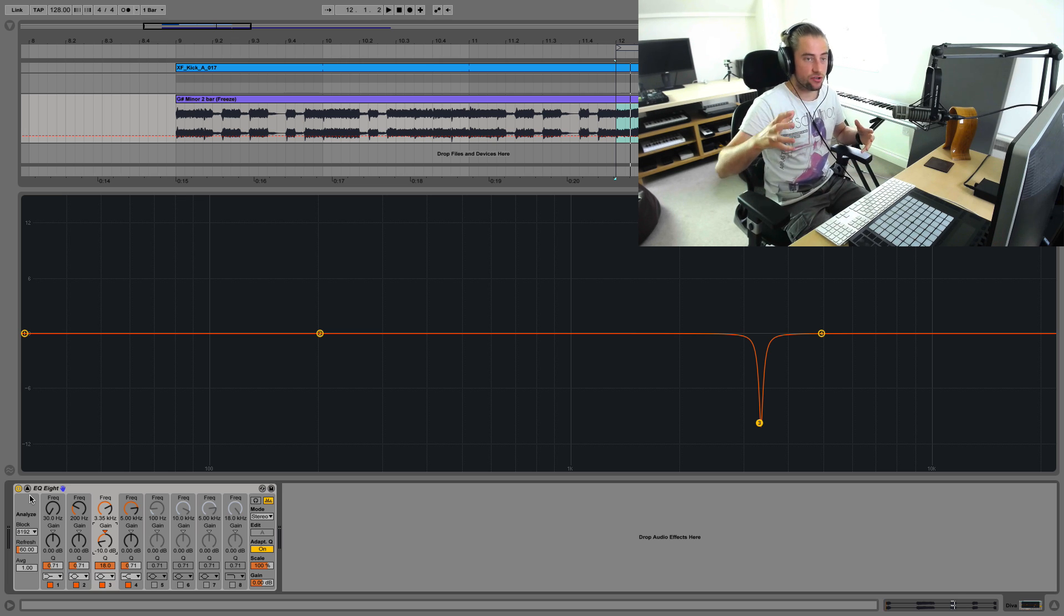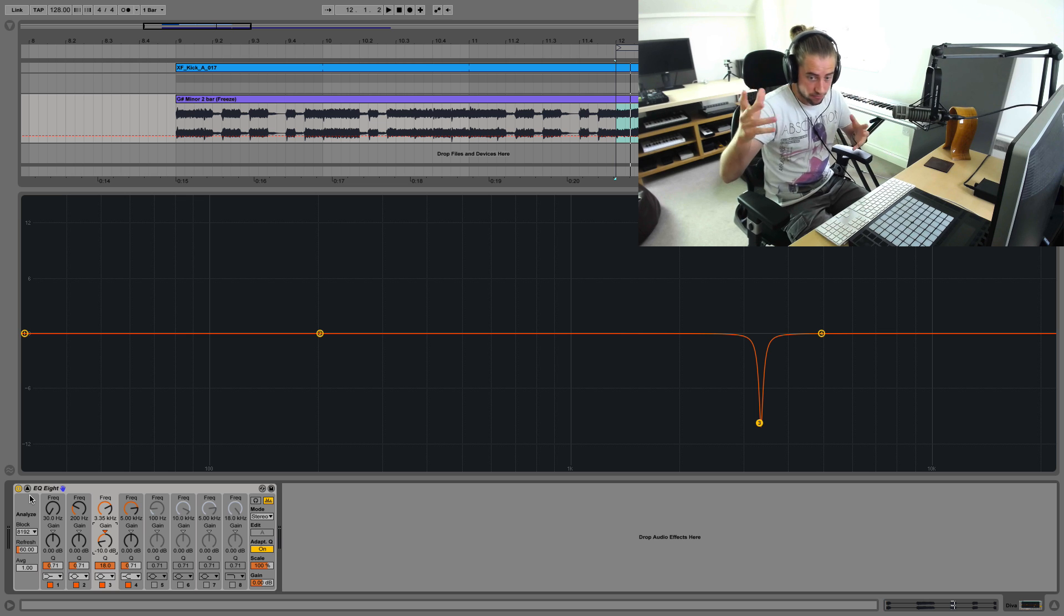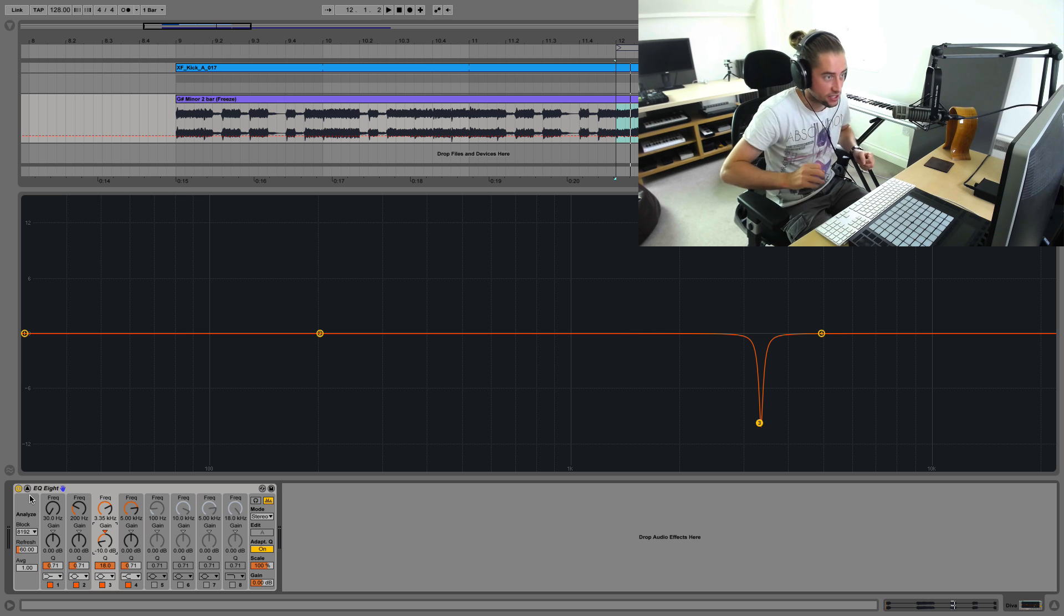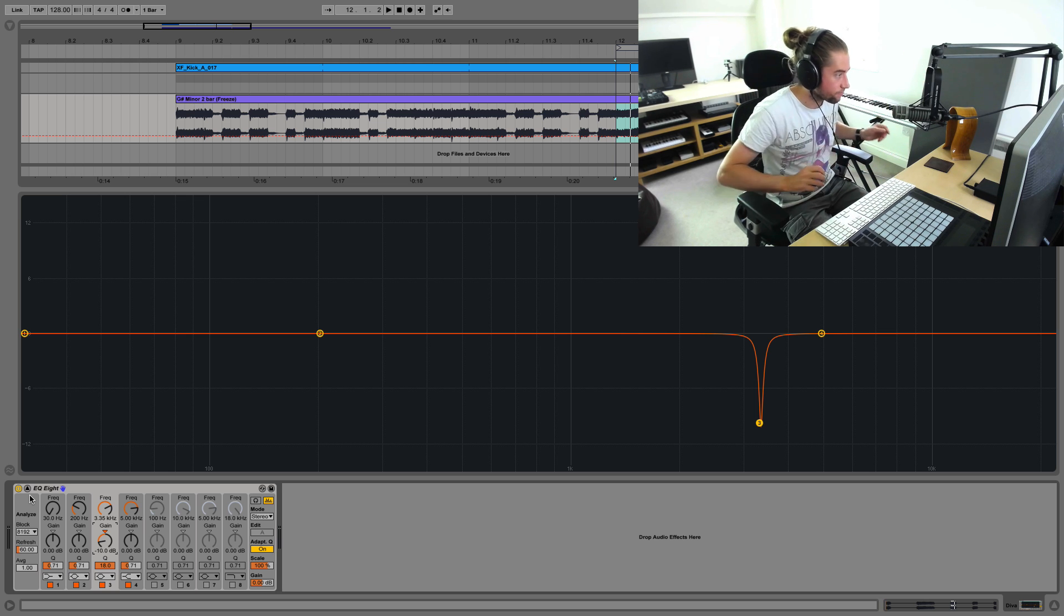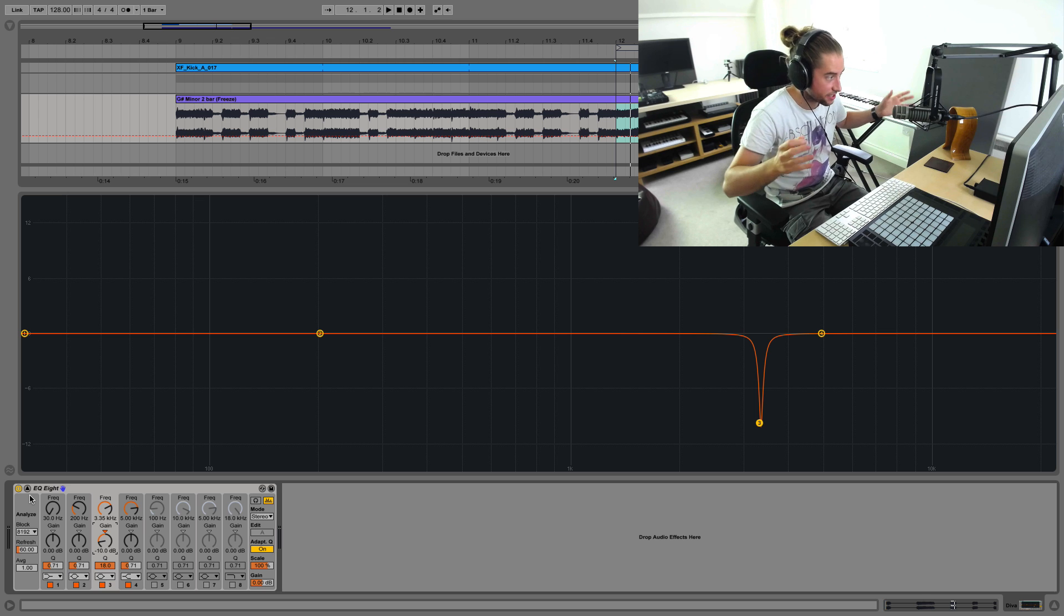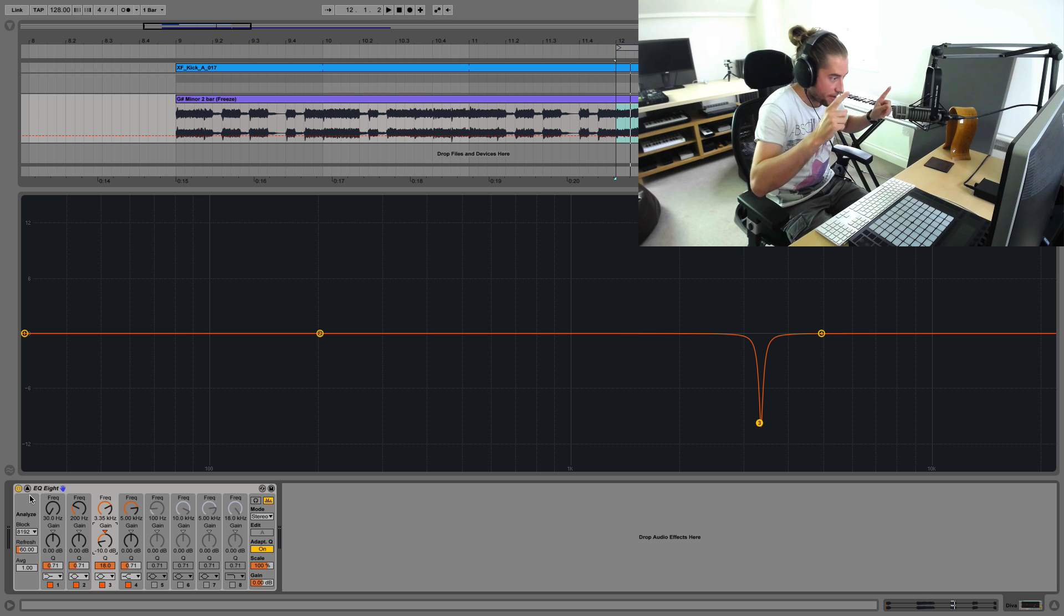I suppose the more you do this, the more you get better at just, as you're producing, realizing, oh there's a resonant-y peak whistly sort of noise there. I should remove that.